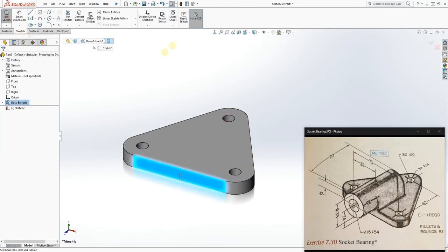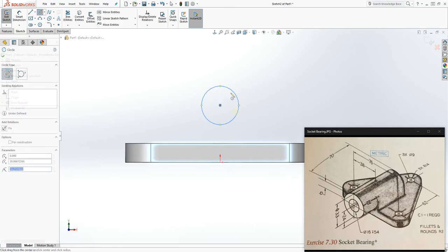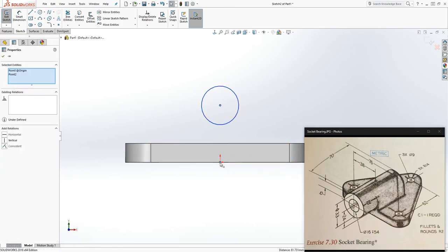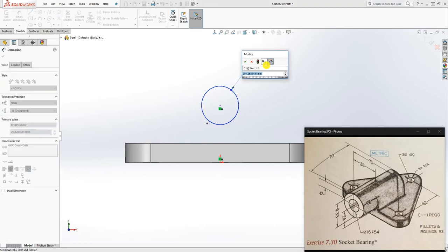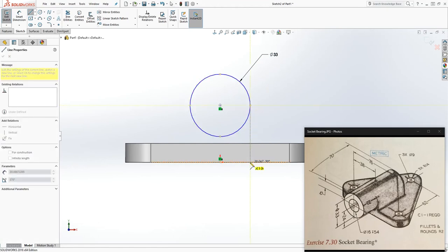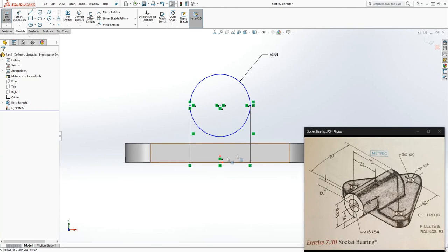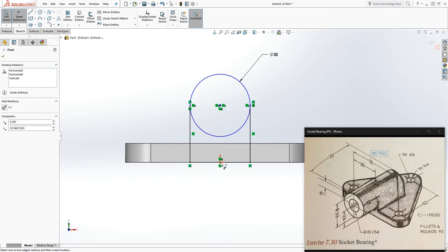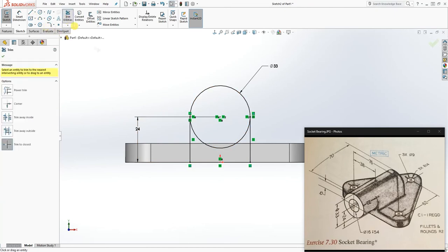On this back face, draw another sketch and go normal to it. Draw a circle here and make sure the circle and the origin point are vertical. The diameter of that circle is 33. Draw a line coming down and another line on the other end coming down — the line will be tangent to the circle. The dimension from the bottom of the part to the center point is 24.